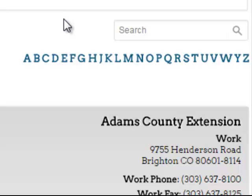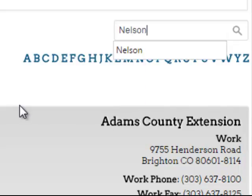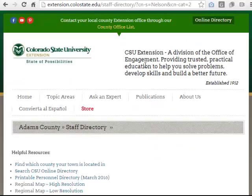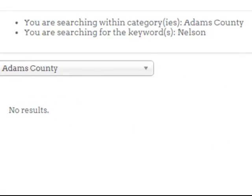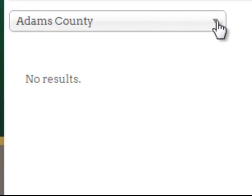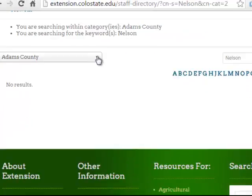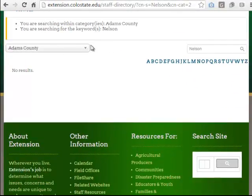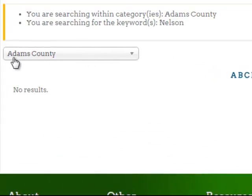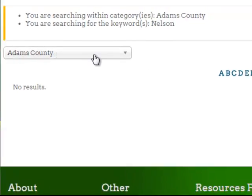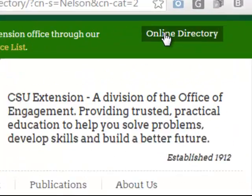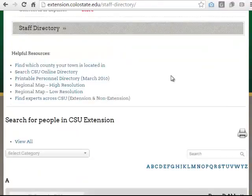Maybe somebody called you on the phone and you don't know who it is — you could type the phone number into the search box and potentially find out who called you. So let's say I know that somebody I'm searching for is on Nelson Road but I don't remember their name. I'm going to type in Nelson. Notice what happened: it produced no results. That's because I forgot that I had selected Adams County from the drop down menu. I'm sure this has probably happened to other people, which is why you're watching this video. These tools not only work independently, but they also work together. It was trying to find the word Nelson in all records associated with Adams County. To quickly clear all search criteria, click on the online directory button — it will clear everything out.